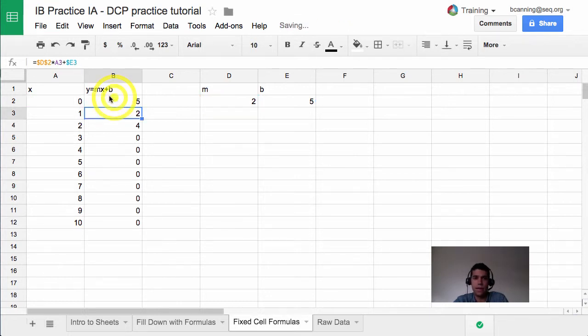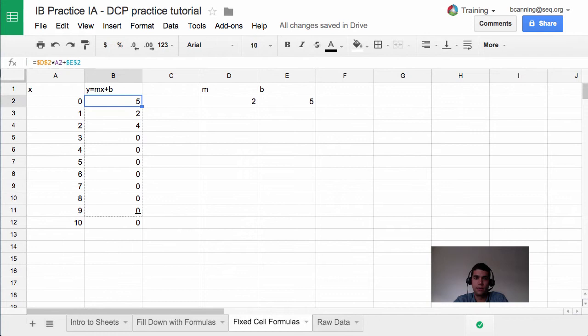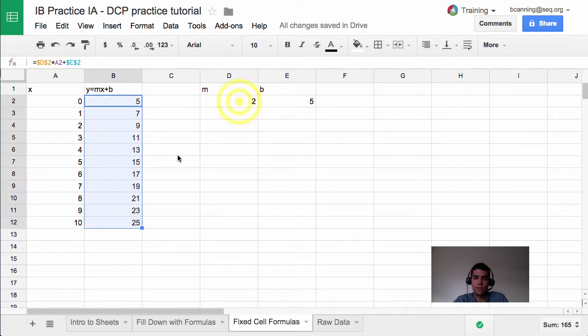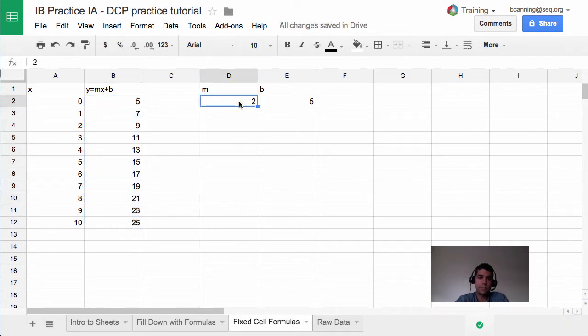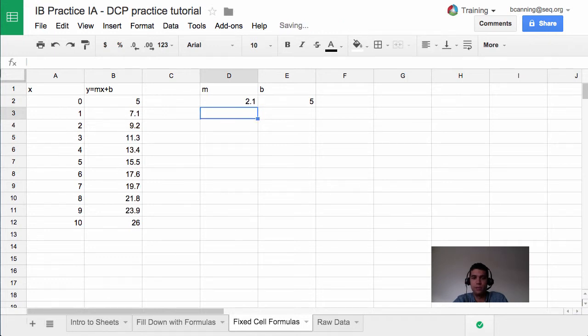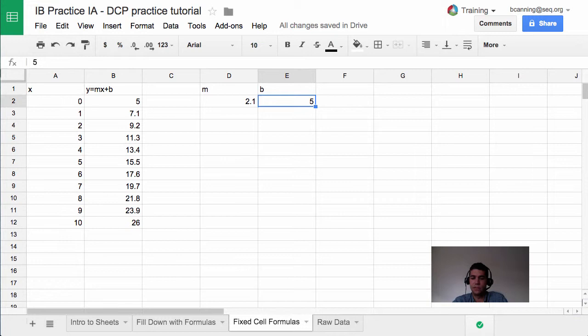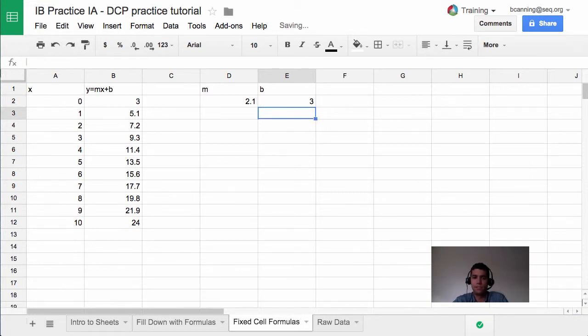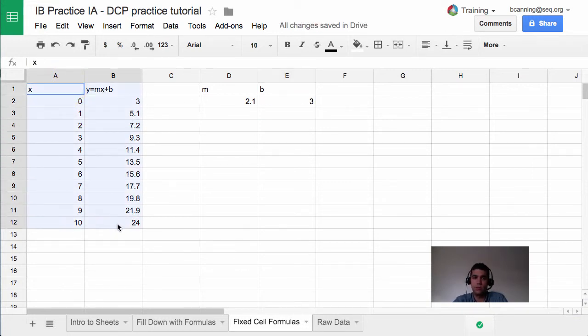So I'm going to go back and use the dollar signs to lock it. I'm going to fill down and we can see that it fills in all of those values. Super handy because now if I say, oh, you know what, I think the slope is actually going to be 2.1 instead of 2 exactly, it will go ahead and auto update everything. If I want to change the b value, I can do that as well. And if this data right here is linked to a chart, it will actually update the chart as well. Kind of a cool feature.